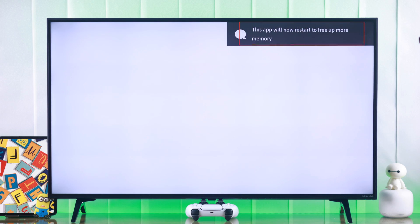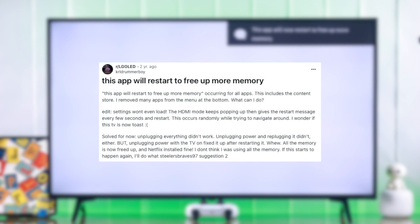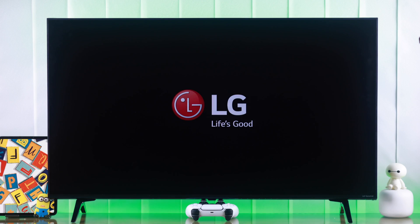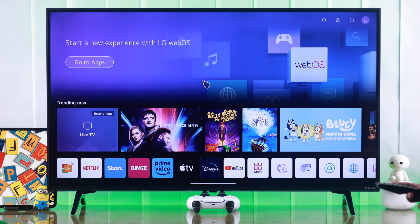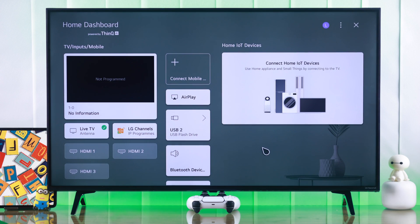If your LG Smart TV keeps running out of memory or RAM and you're getting a pop-up that says this app will now restart to free up more memory and your TV restarts after that, I'll show you some very easy ways to fix this issue permanently. I'll also show you how you can expand the RAM of your LG WebOS TV.